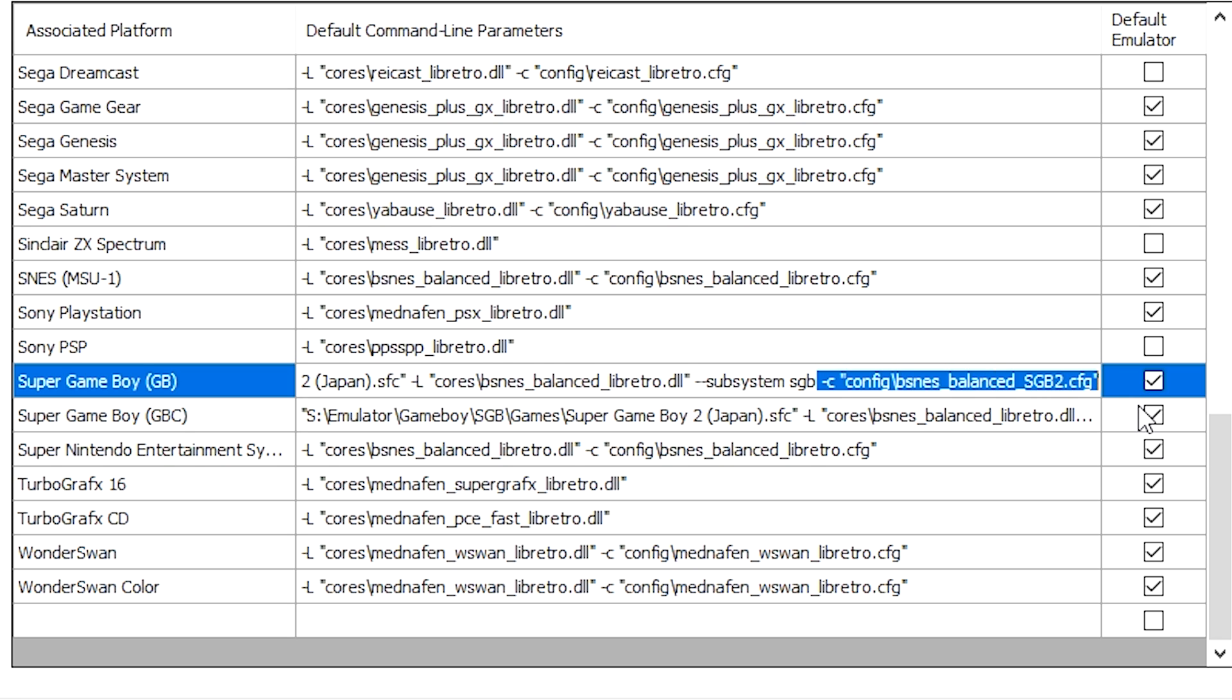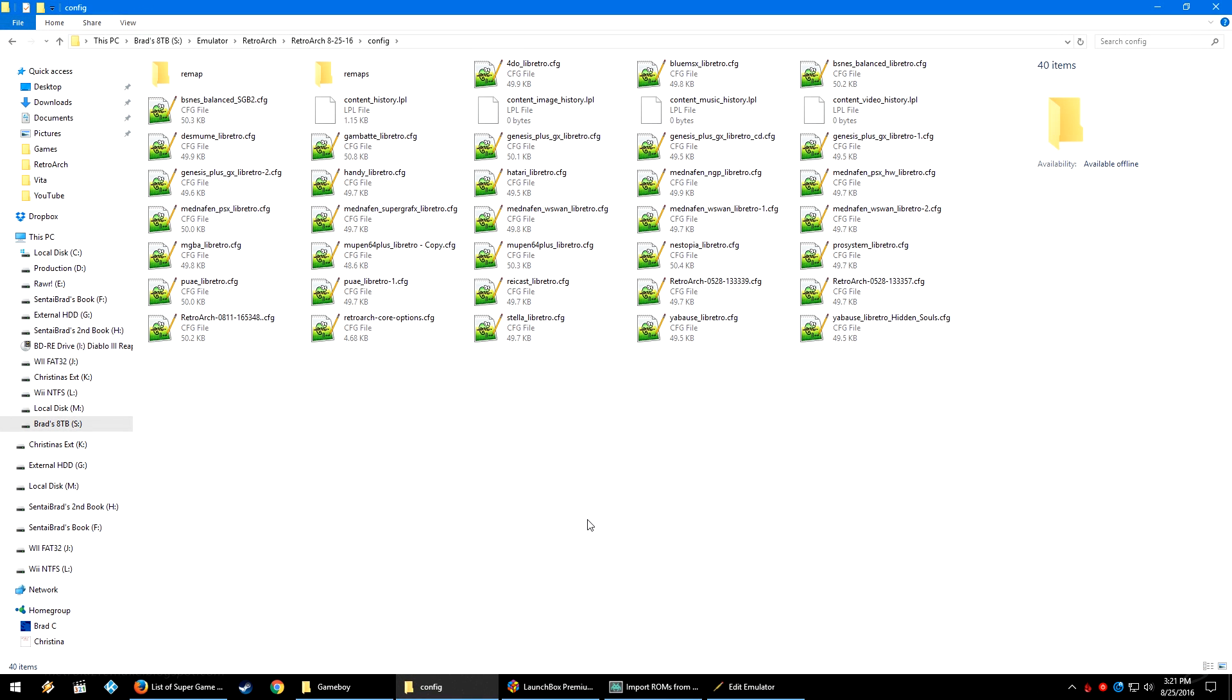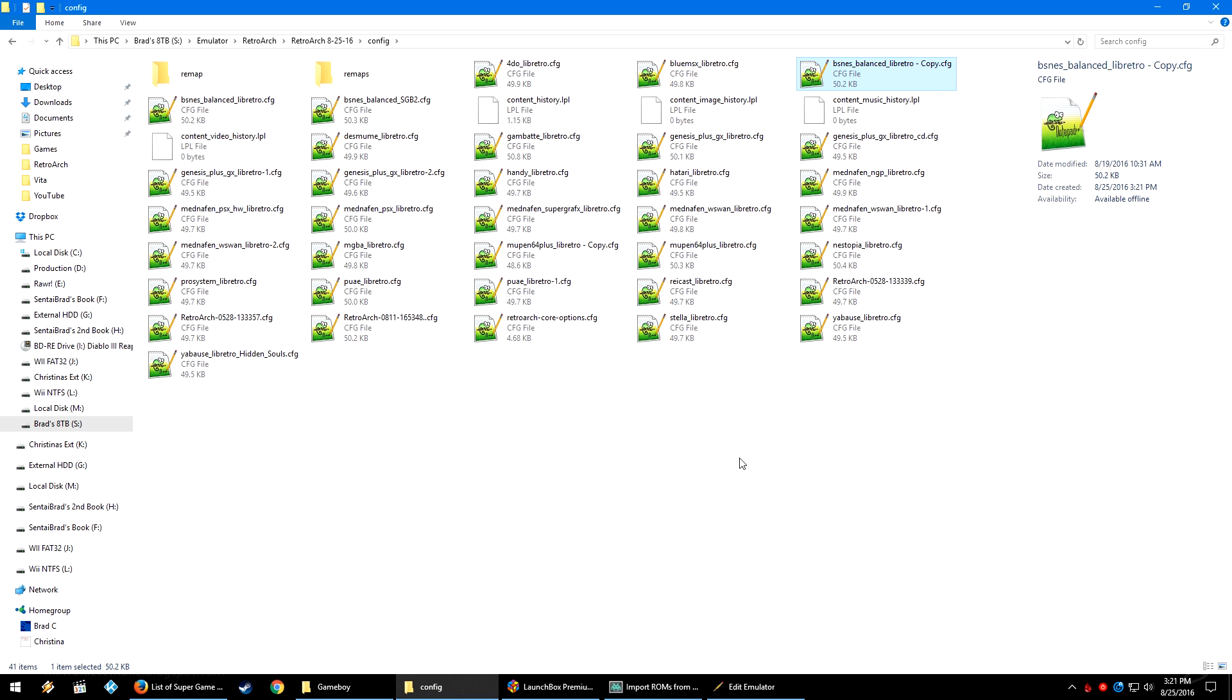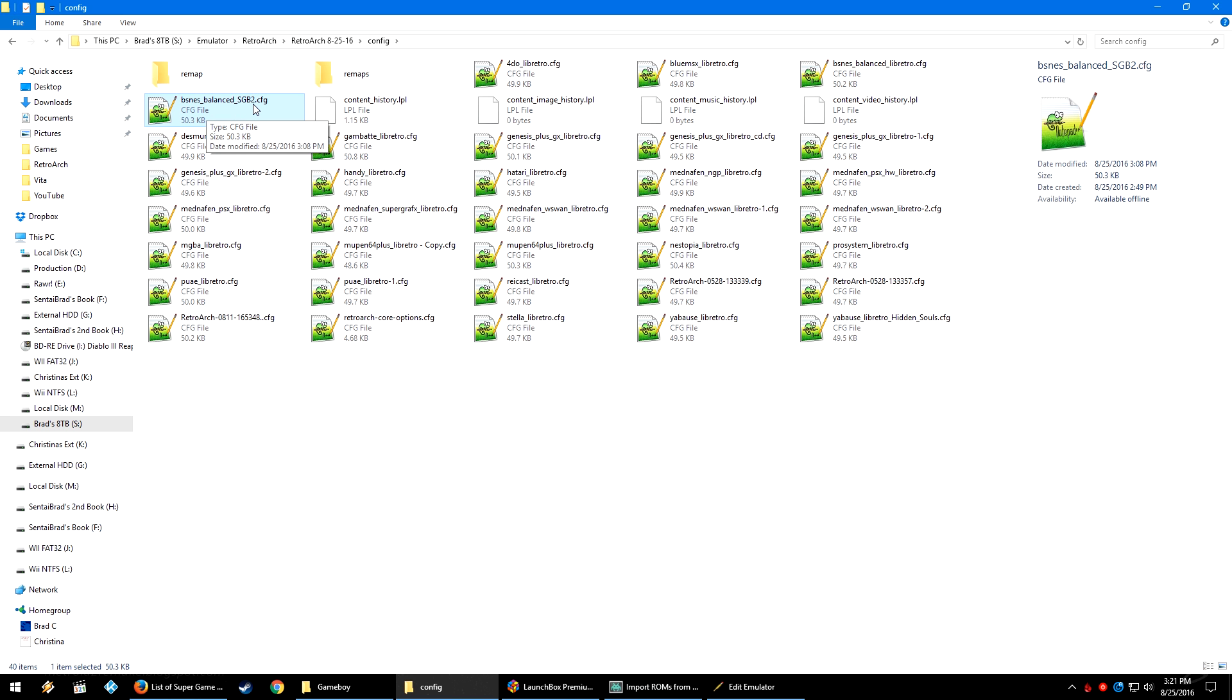And then afterwards here, this is the dash C command to load a custom config. Now, all I did was go into my RetroArch folder. I went into the config folder. I already have a bsnes balanced config. So I copied that, pasted it in the same directory, and then I renamed this to bsnes_balanced_sgb2.cfg.